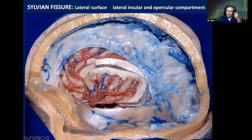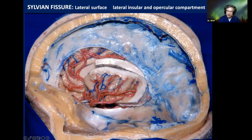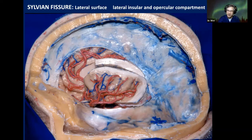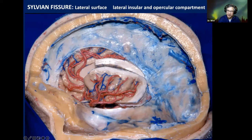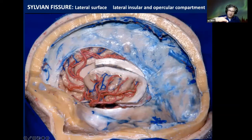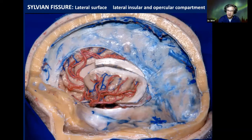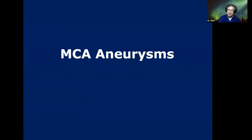If we follow the MCA — M2 are the insular segments — upward, those branches at certain points reach the opercular region. Until that point, it is M2. From the superior, inferior, or anterior limiting sulcus of the insula, when it turns around the operculum, we call it M3. When it exits the Sylvian fissure, we call it M4.